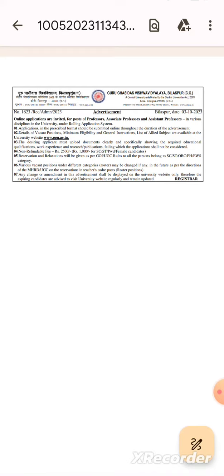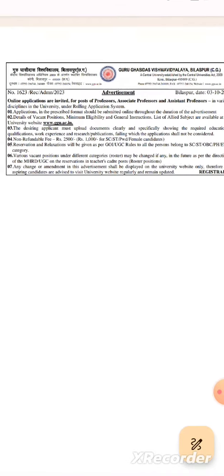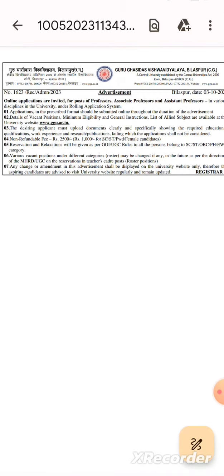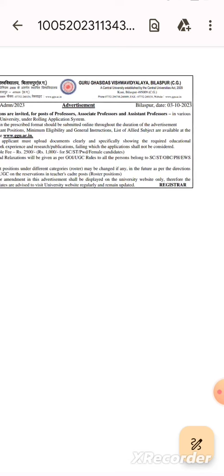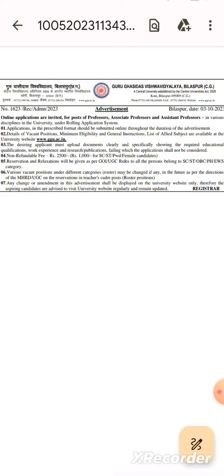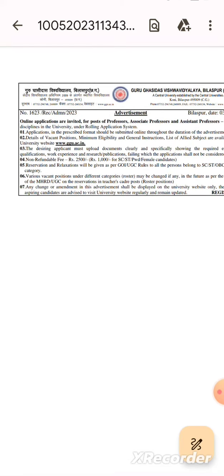This is the official advertisement for the online application for the invited posts of professor, associate professor, and assistant professor in various disciplines in the university.